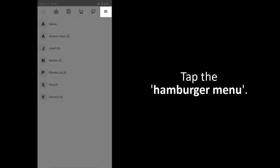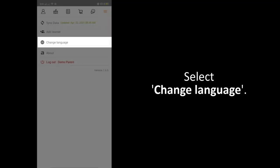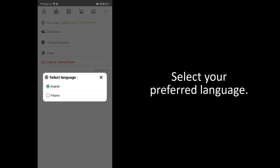Once logged in, tap the hamburger menu. Select Change Language. Select your preferred language.